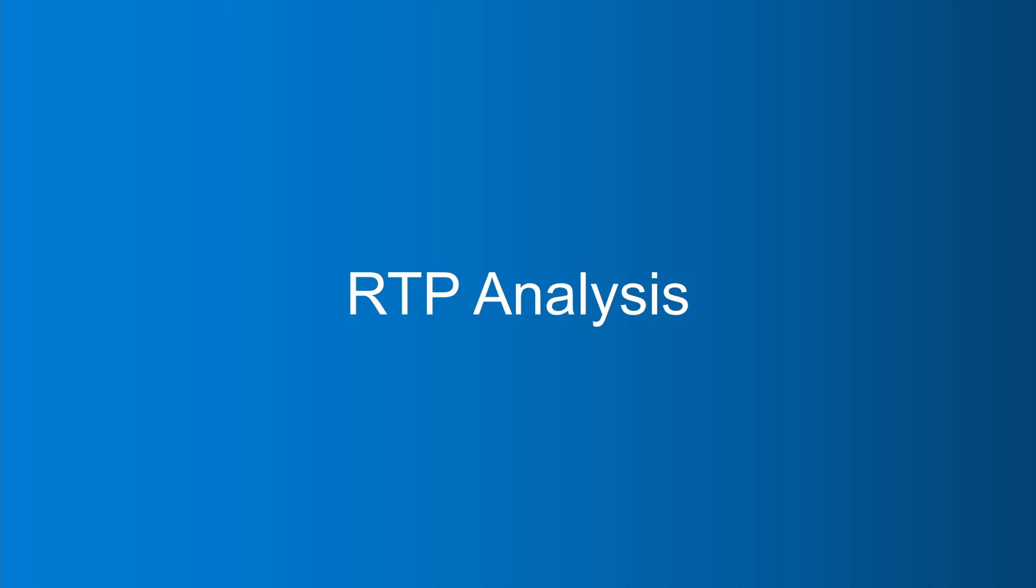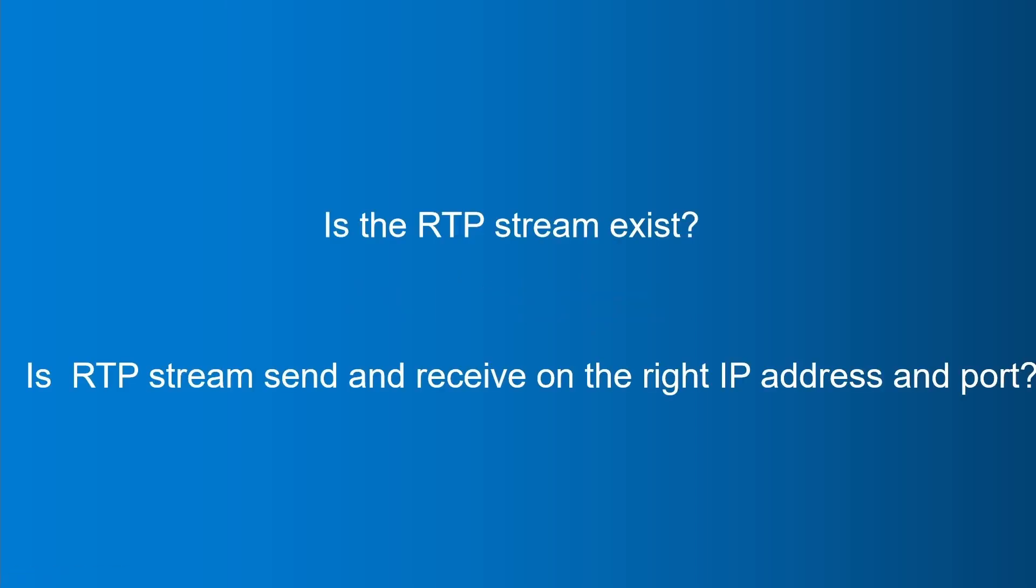After analyzing a SIP call, in the last part of this video, we intend to analyze the RTP flow during the call. When we have a voice issue, we could check the following problems with Wireshark. Is the RTP stream exists? Is the RTP stream sent and received on the right IP address and port?